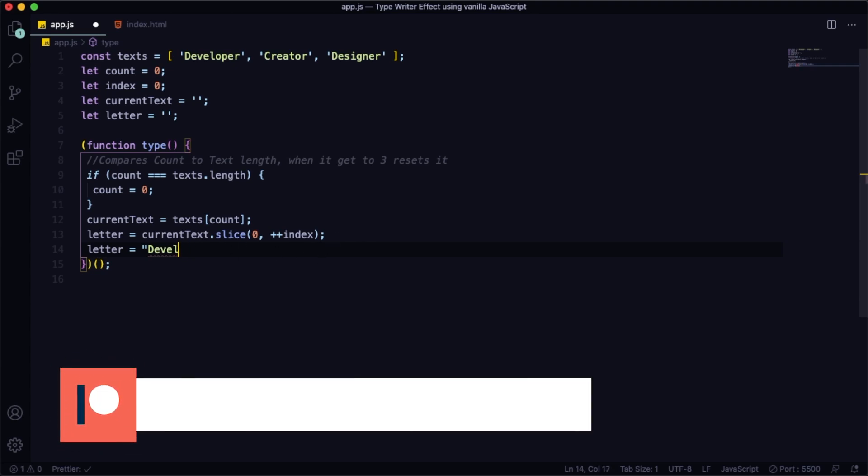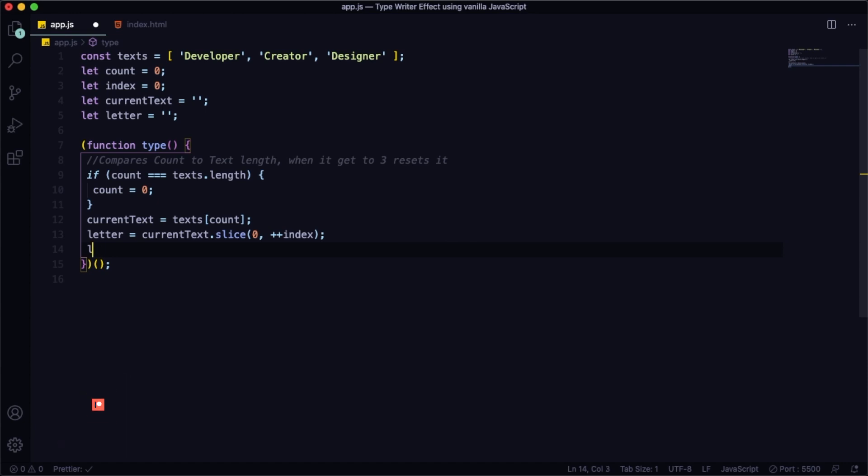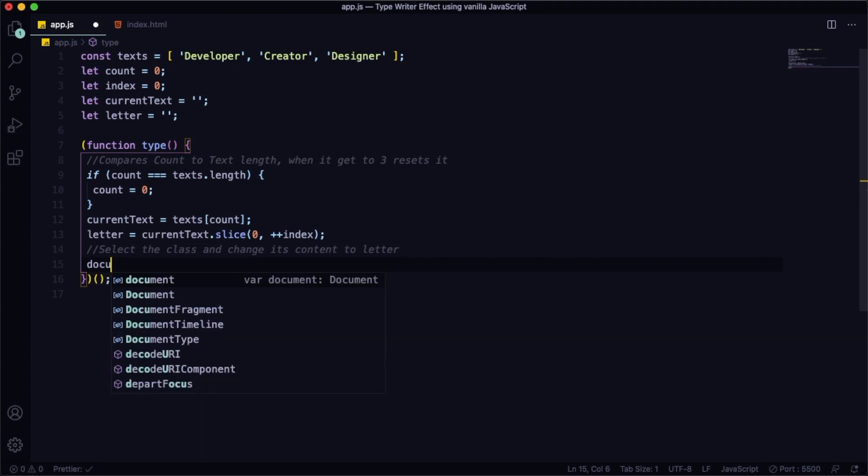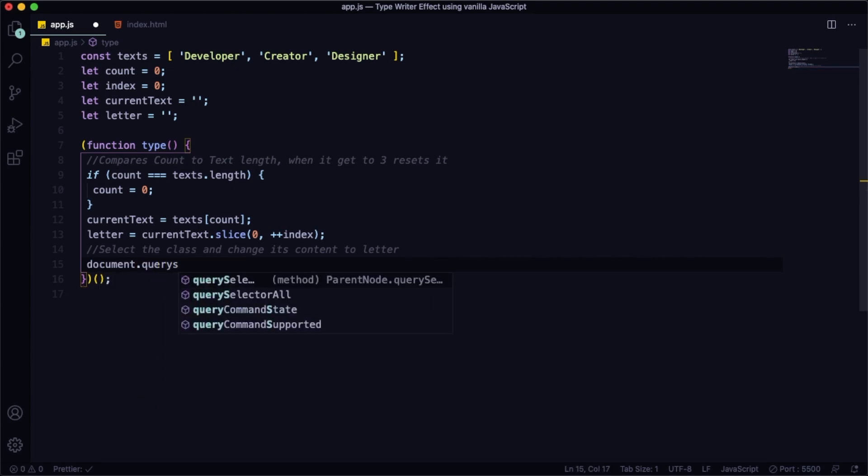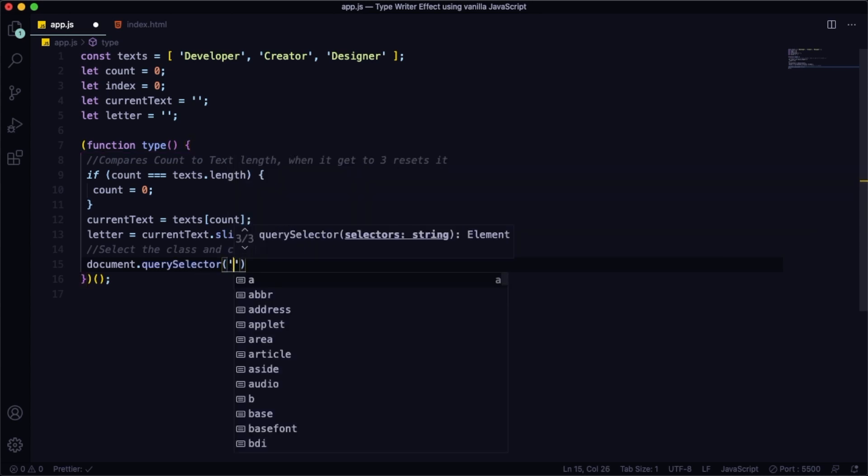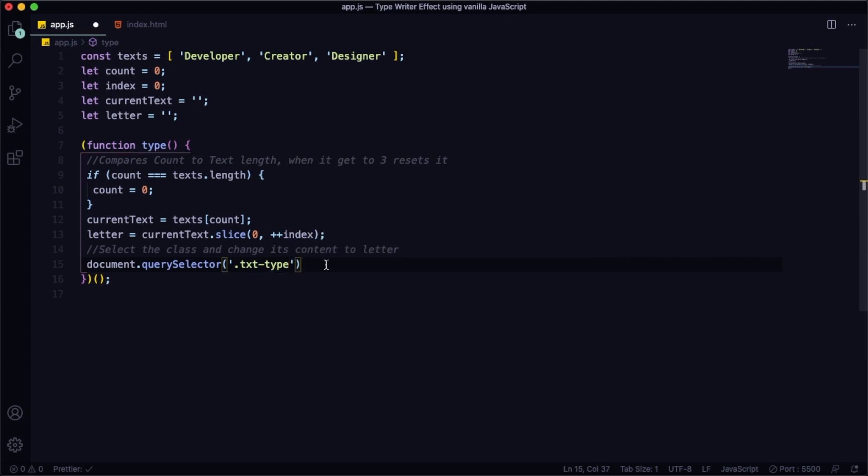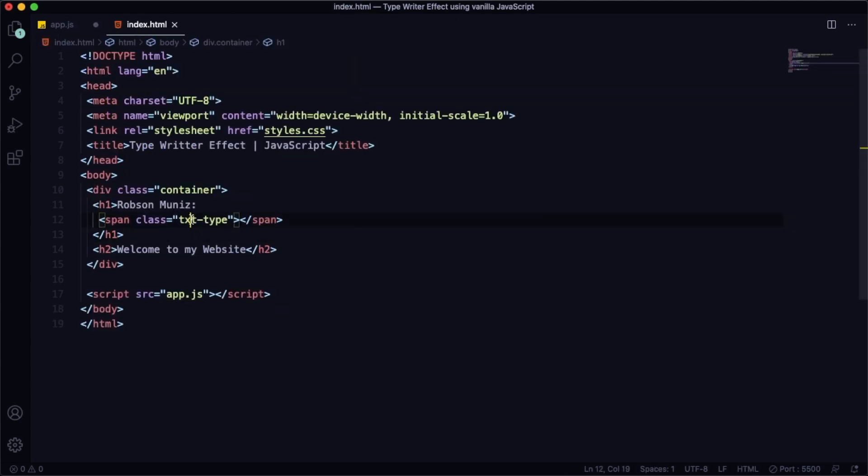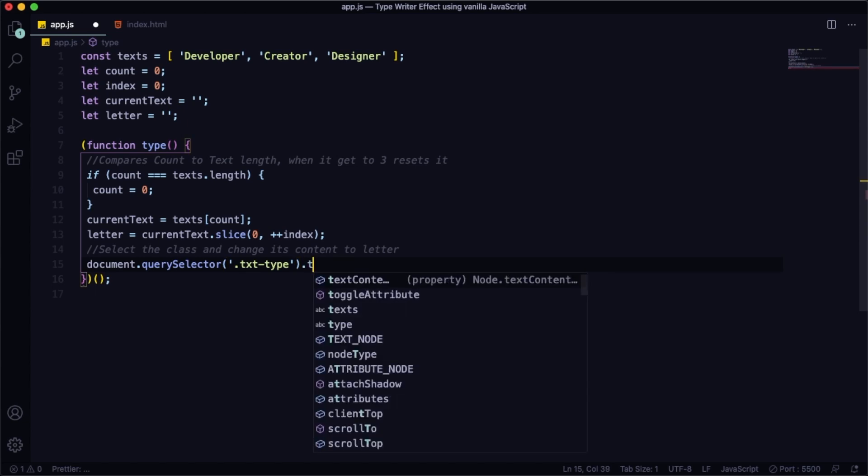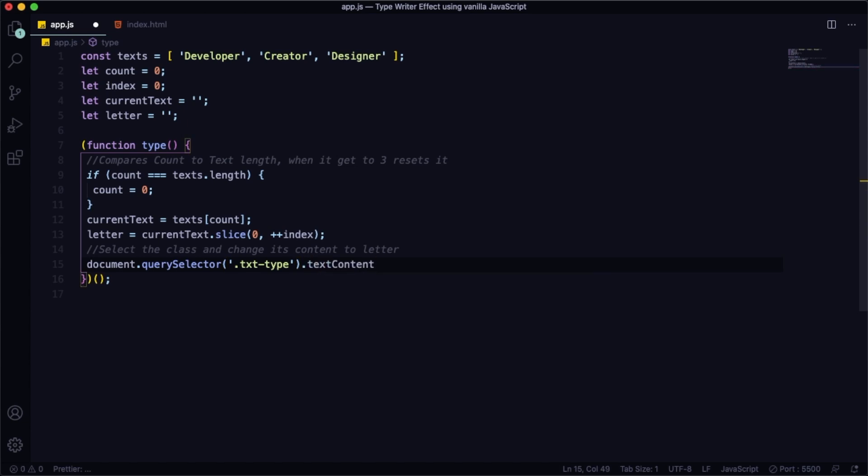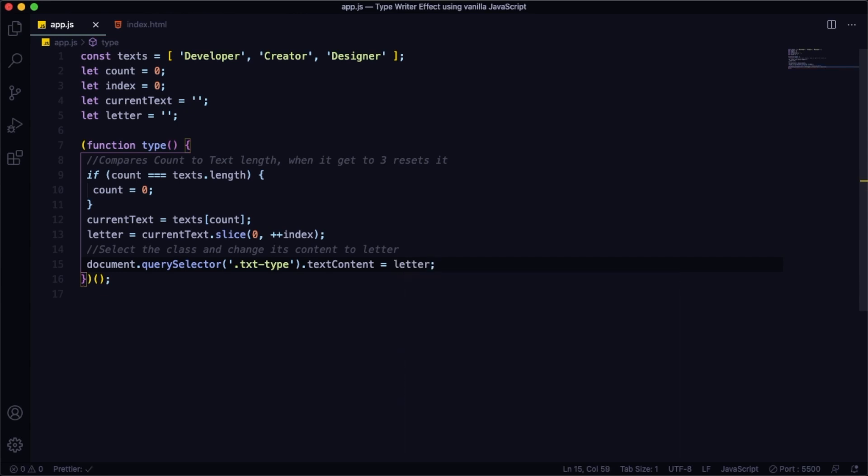We have assigned our letter and now we are going to select the class and change this content to letter. First of all, let's grab the document.querySelector and let's pick that class, txt-type. As you remember, it's the one that we used in our markup. It's this one here, our span. We are going to populate that using our JavaScript. And in here, let's have the textContent assigned to letter, wherever it is in there, we are going to put in our markup.